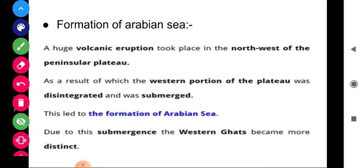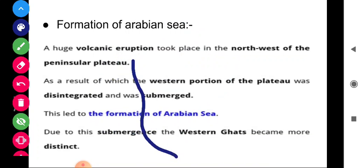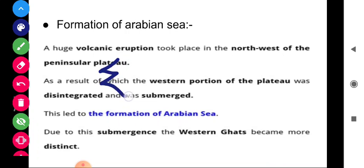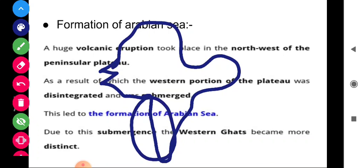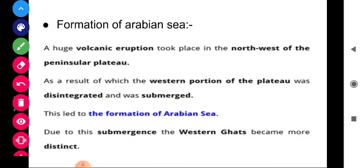That northwestern region disintegrated — meaning it separated — and got submerged, meaning it went underwater. This led to the formation of the Arabian Sea. Due to this submergence, the Western Ghats became more distinct, and dense forests of the western ghats were formed.